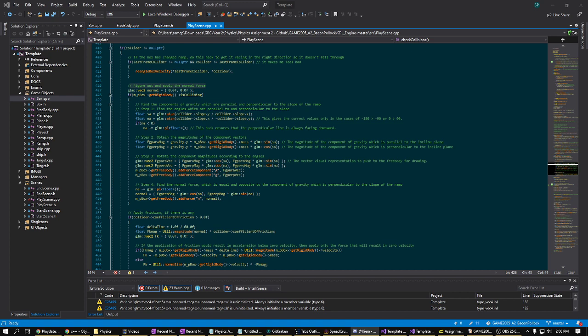It then uses these angles to determine the component of the gravity vector which is along each angle, creating two new gravity component vectors in the process. So while these two component vectors are only used for display purposes, they show up on screen, they don't actually apply forces to the box.